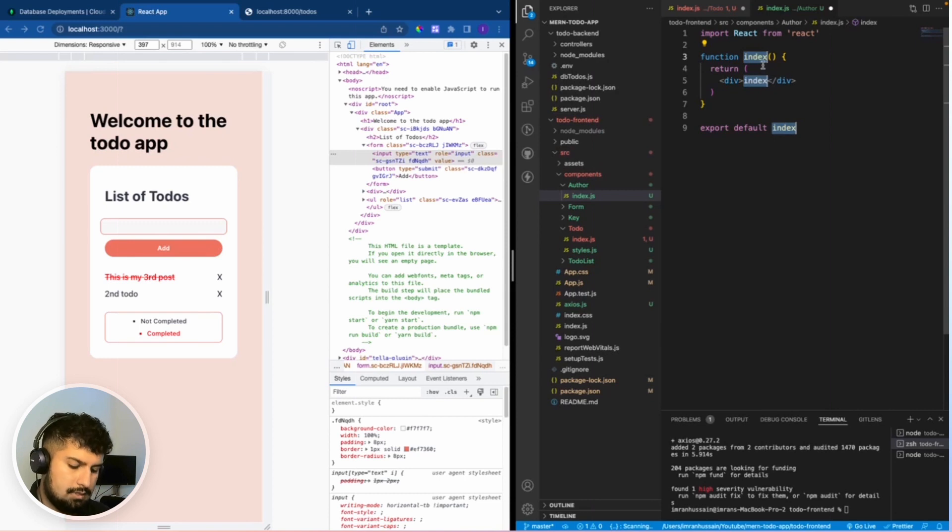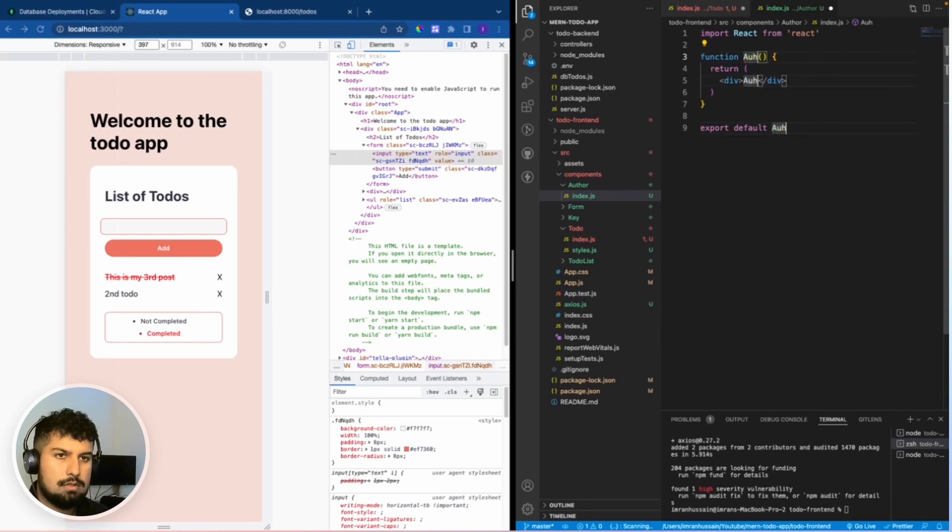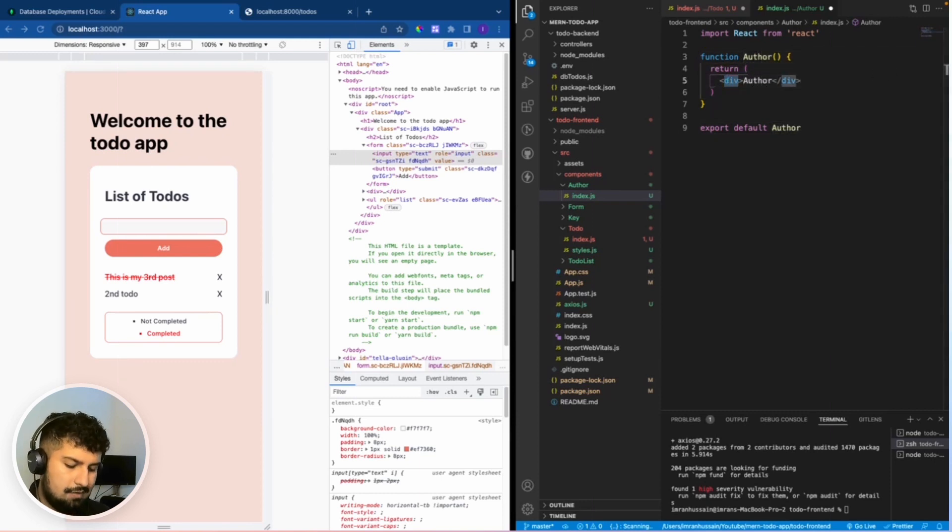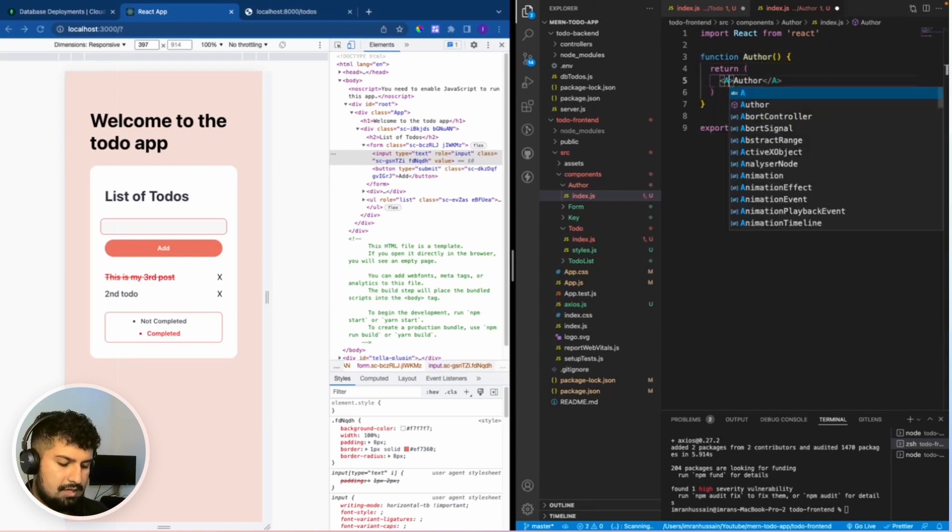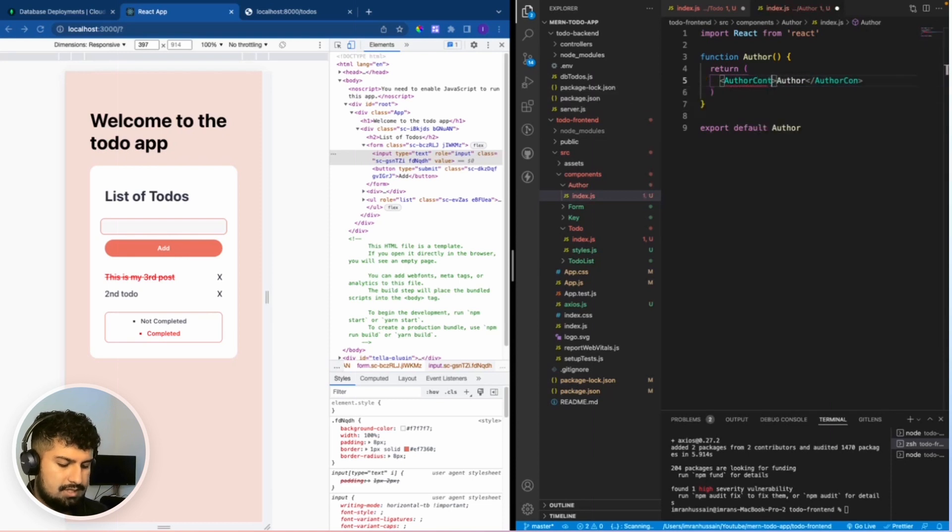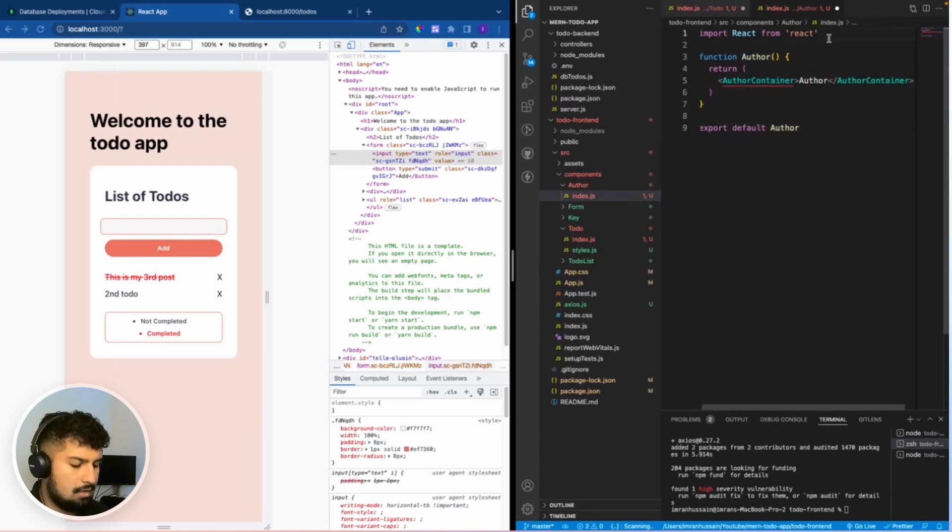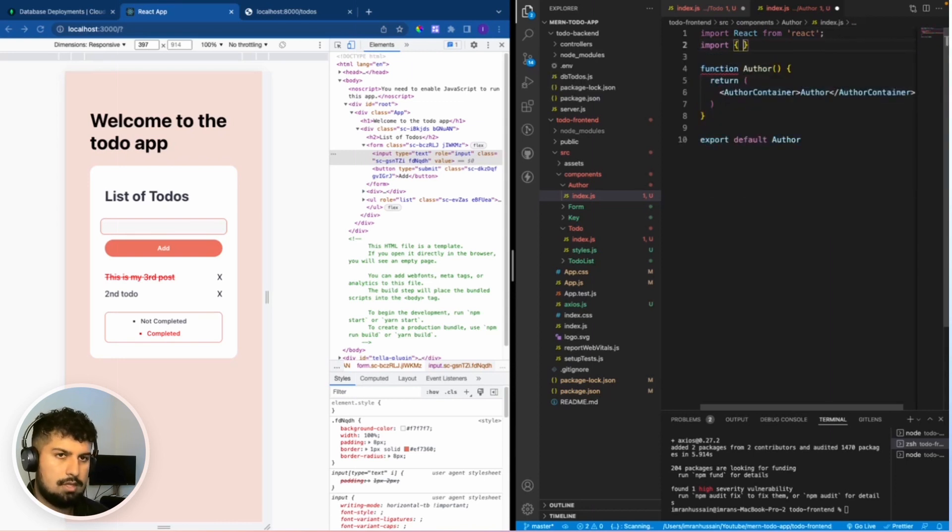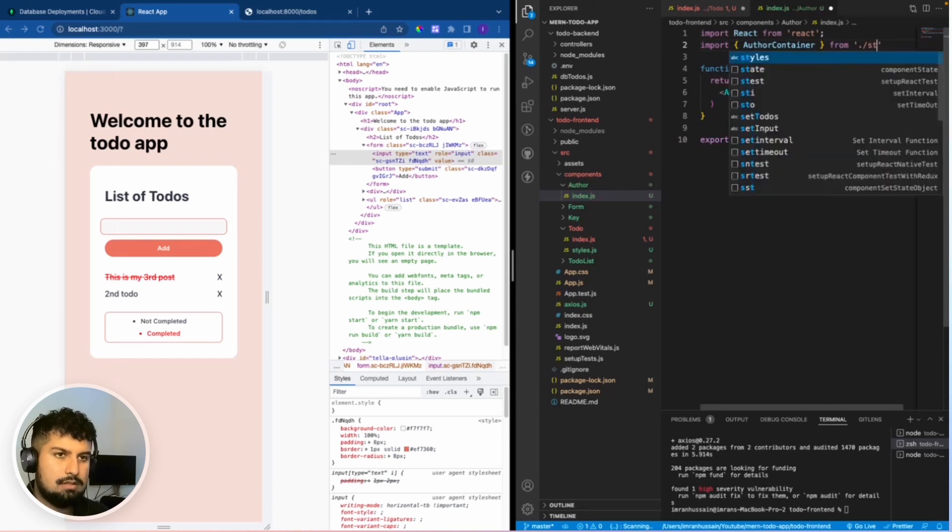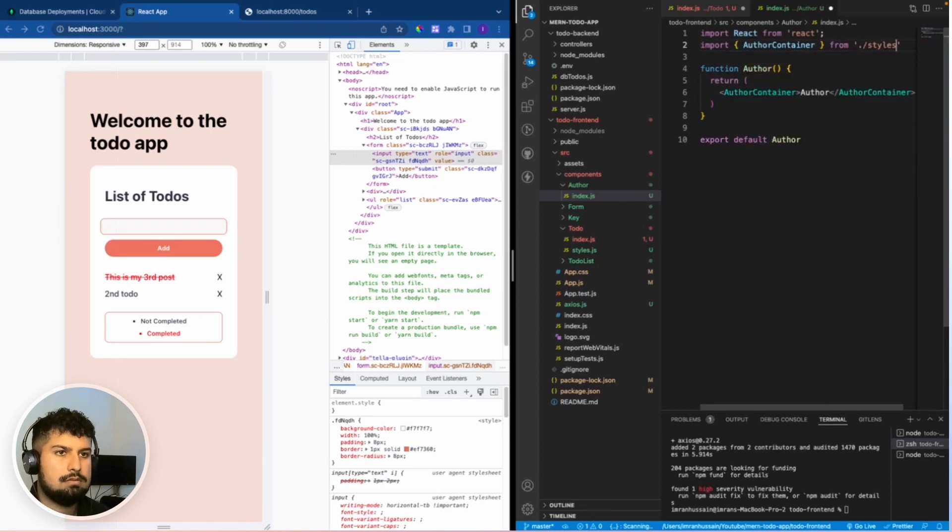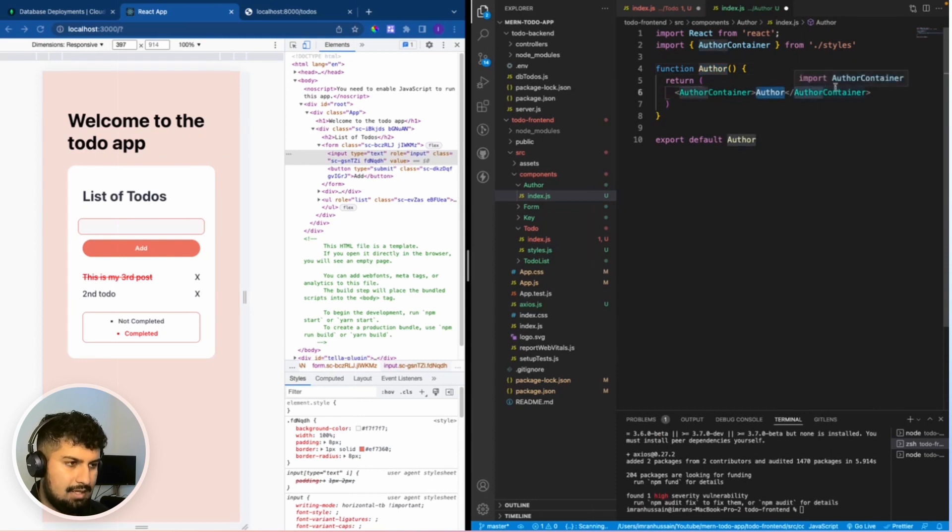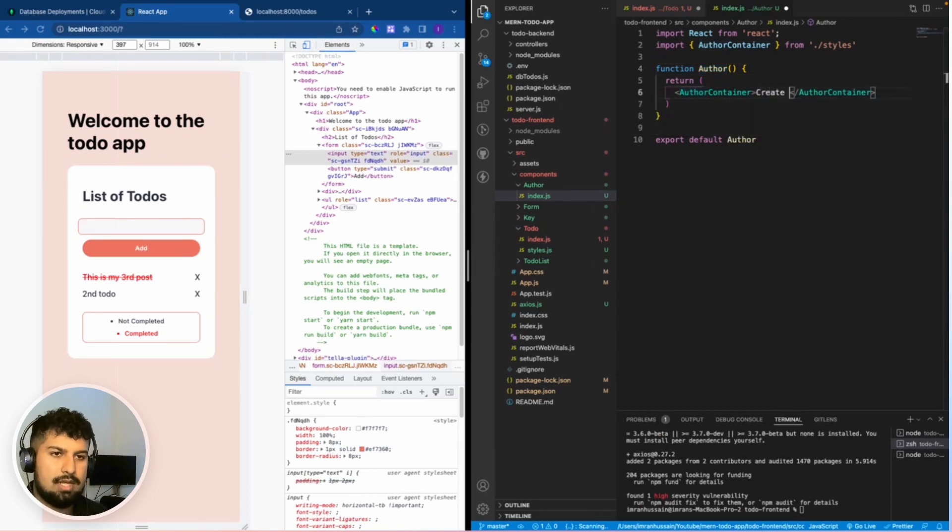rfce, and this is going to be named the author component. The outer div is going to be named author container, and then we just need to create a styled styles file for this. Next import author container from dot slash styles.